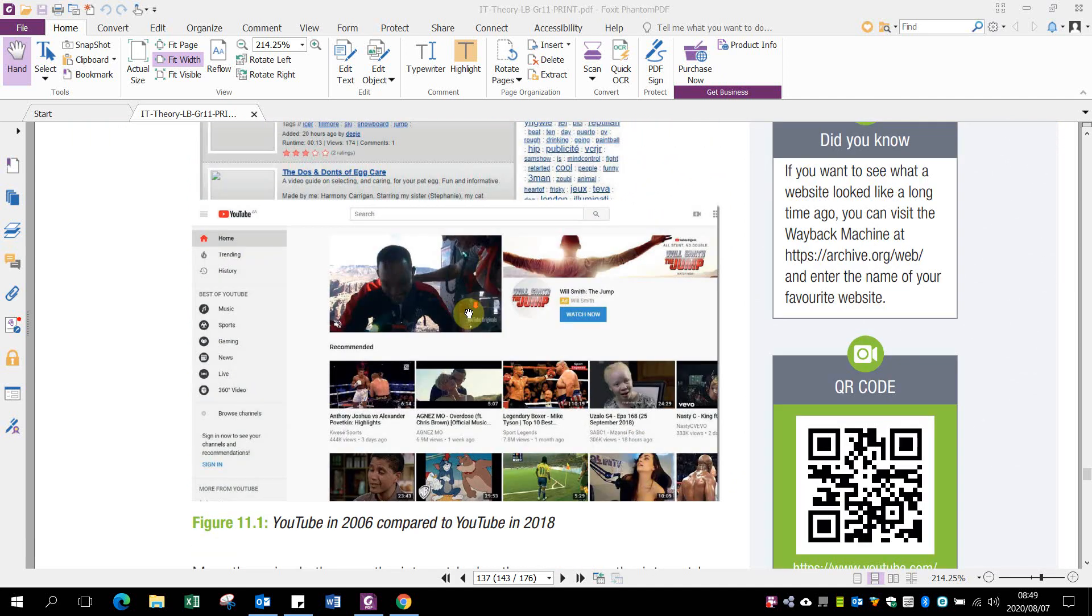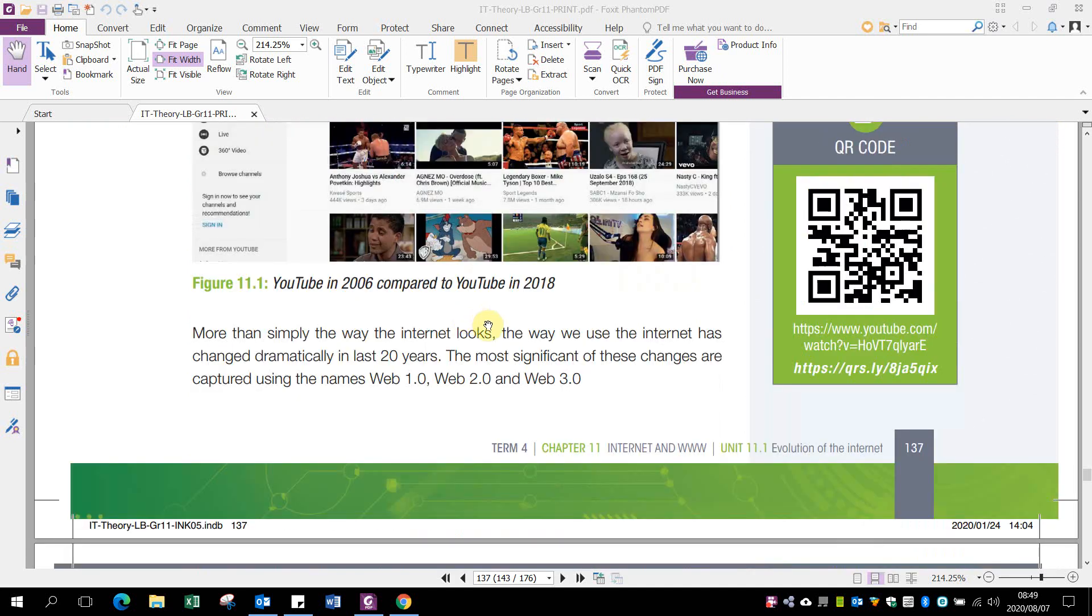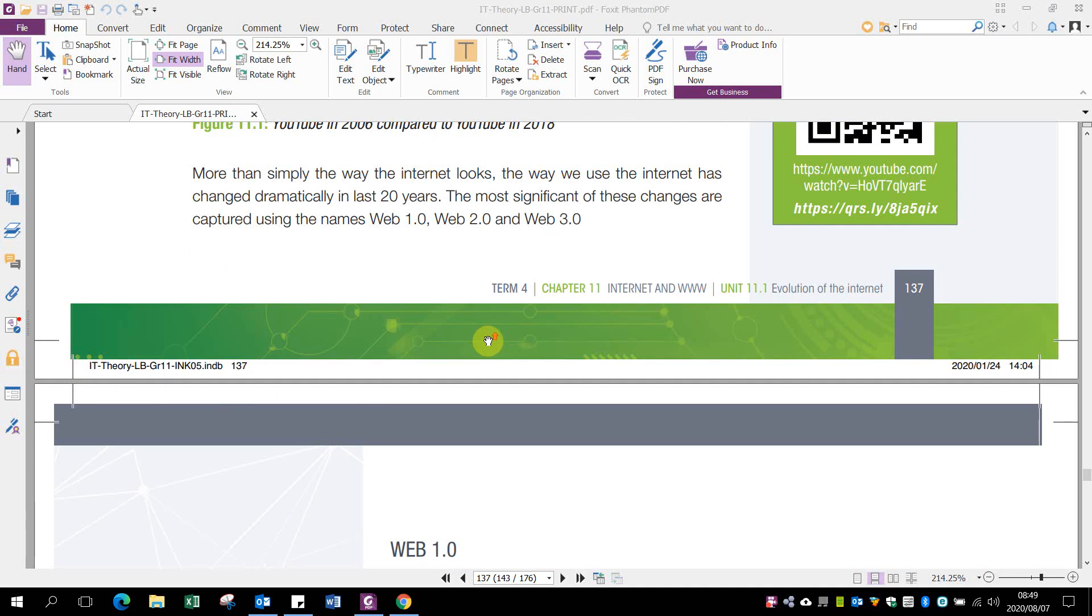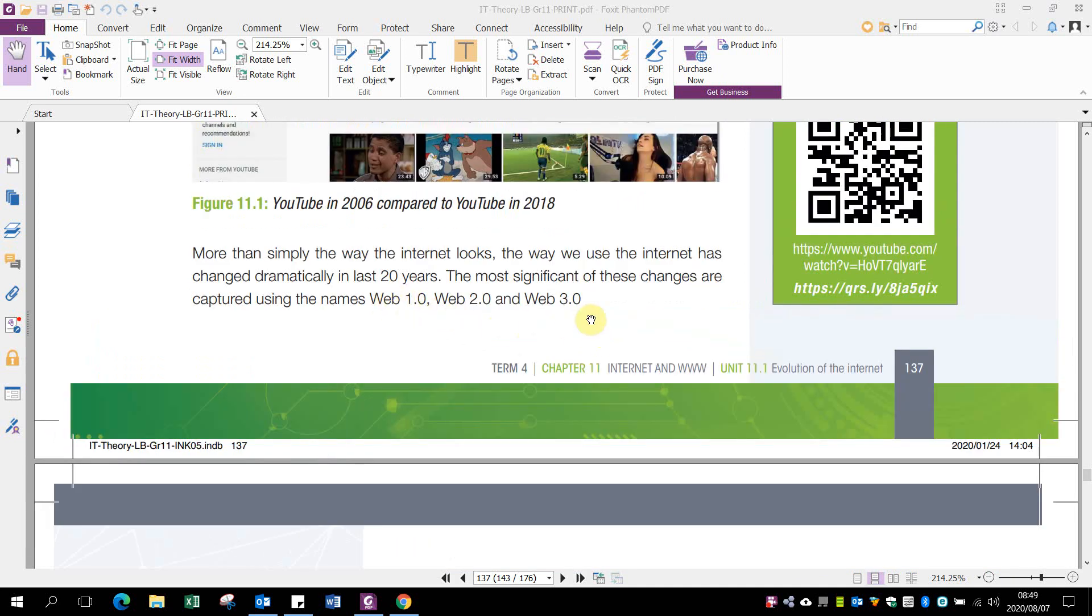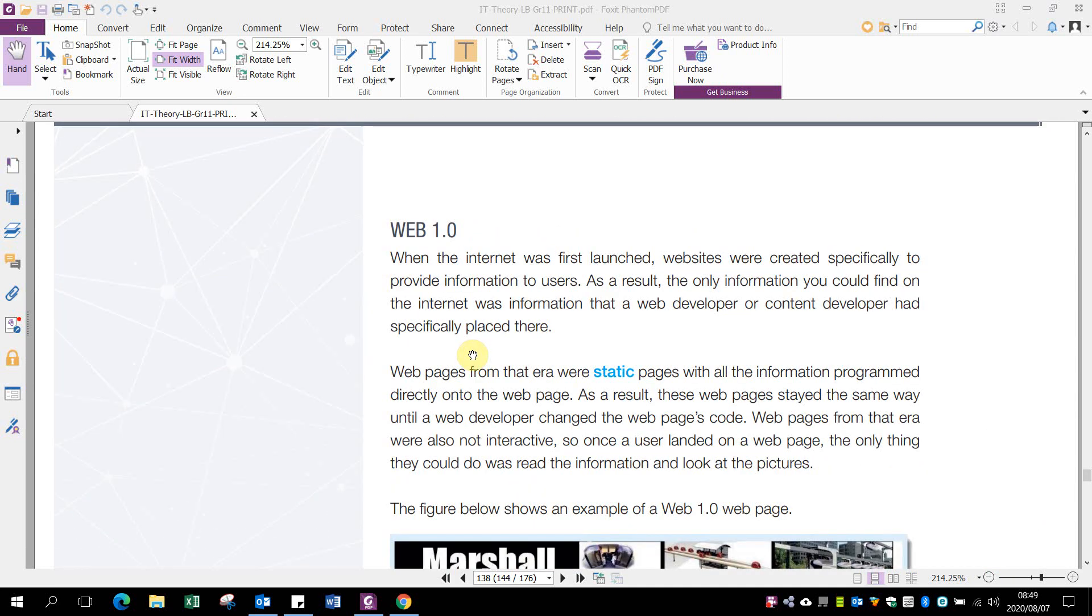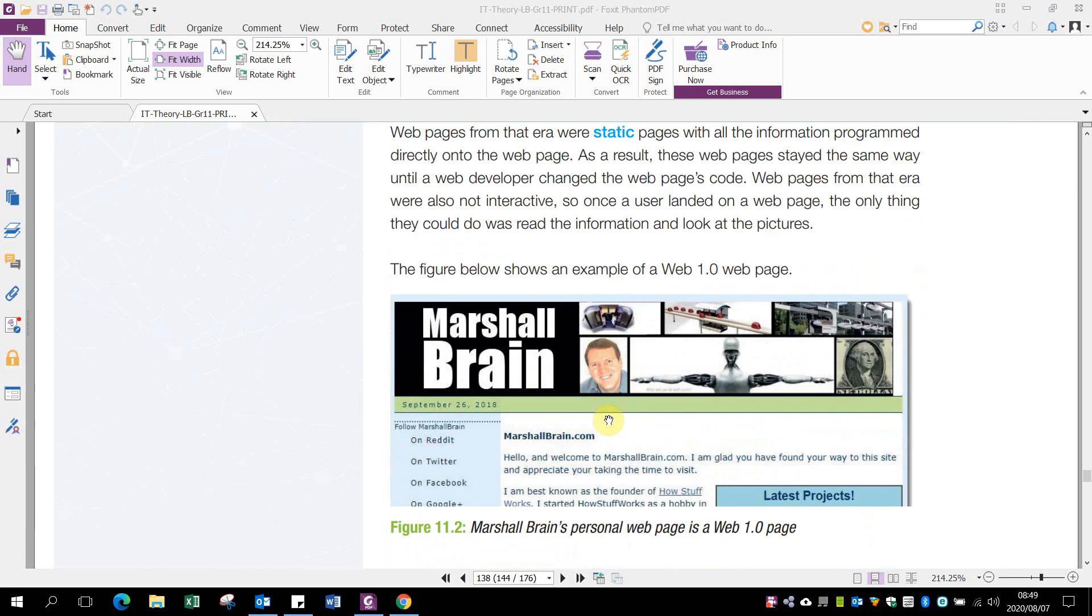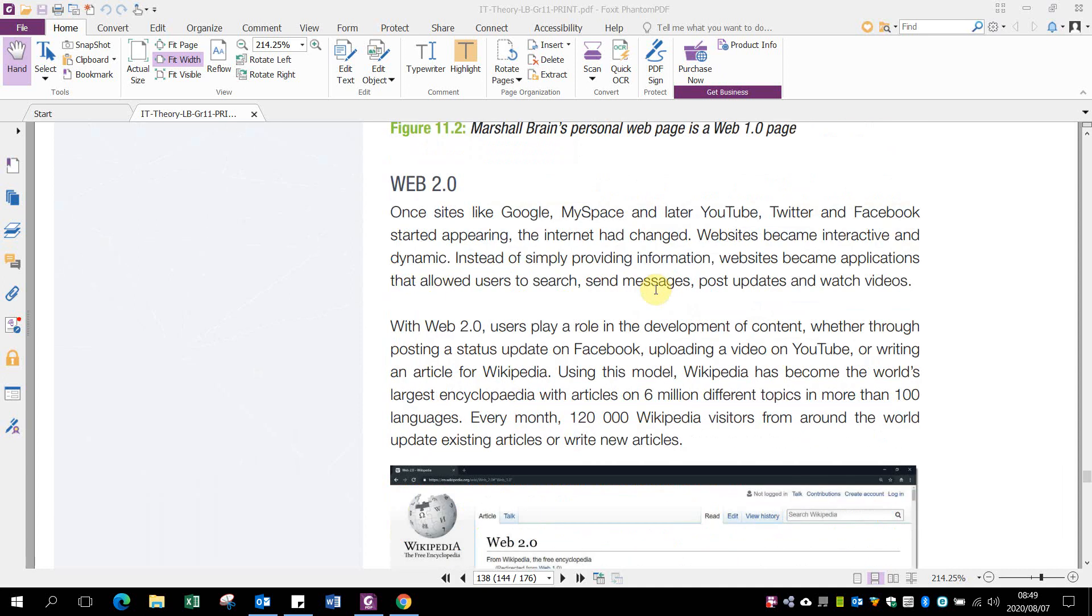We get three kinds of websites. In the old days we started with Web 1.0, also called static web pages, where all information was programmed directly into the web page. You could just read off the web page with no interaction, just gaining information from these websites.